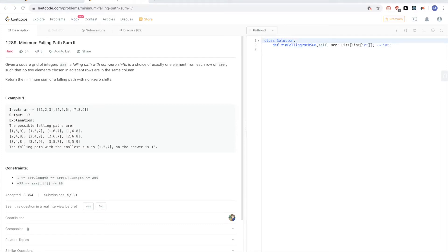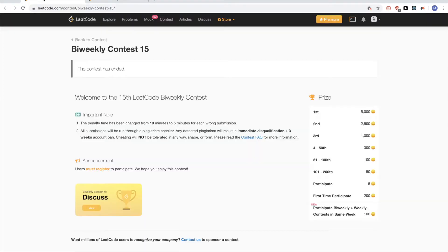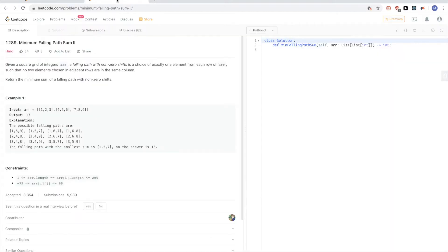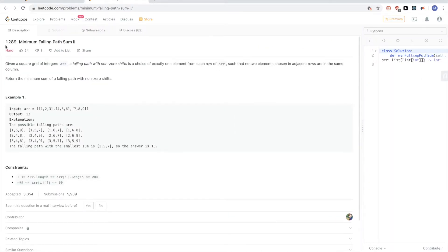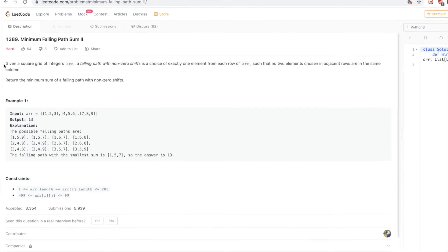Hello, so today we are continuing on this contest, Biweekly Contest 15, the last problem, which is this hard problem, 1289, Minimum Falling Path Sum 2.